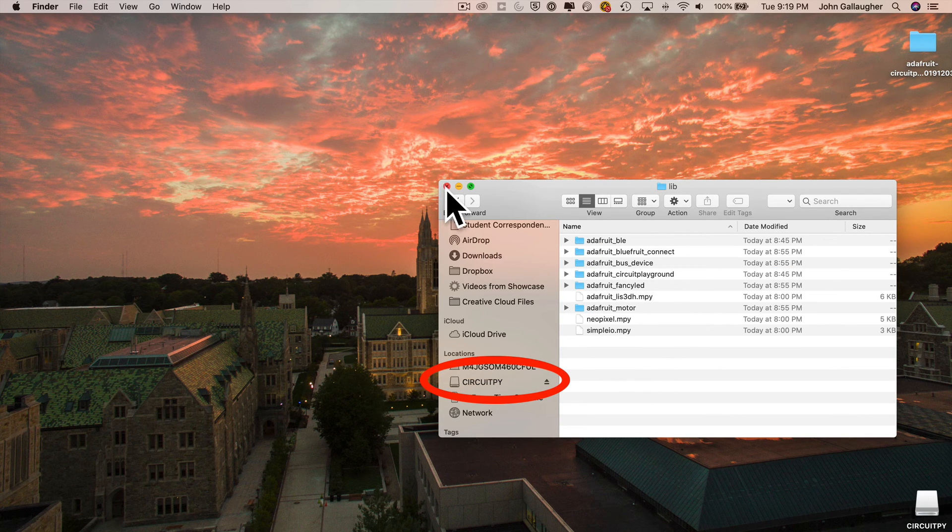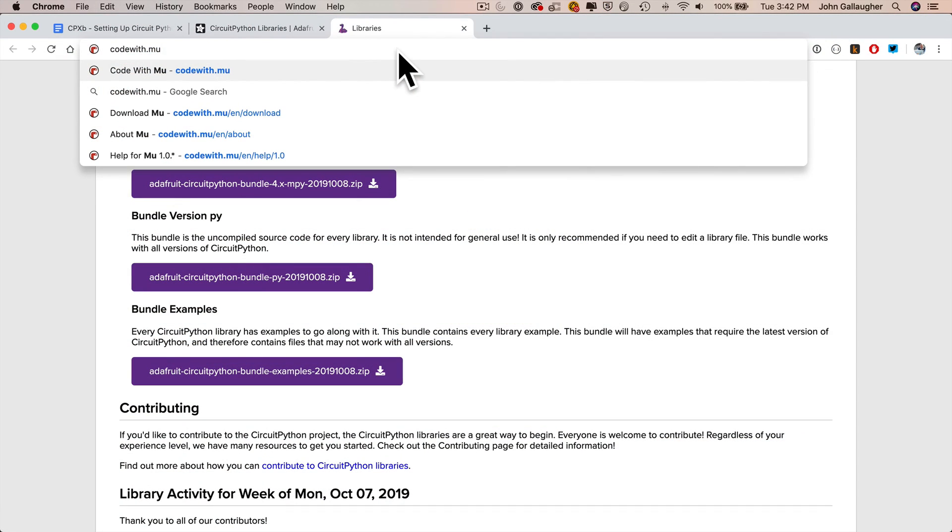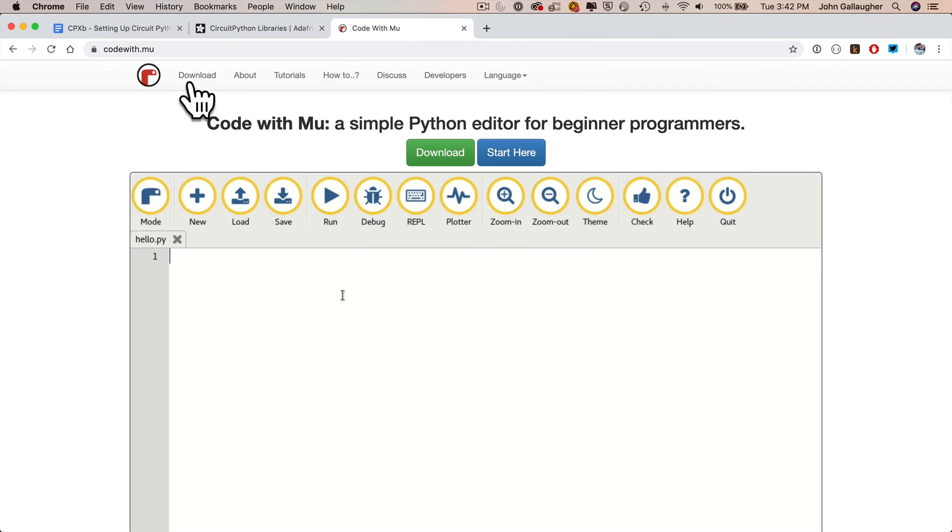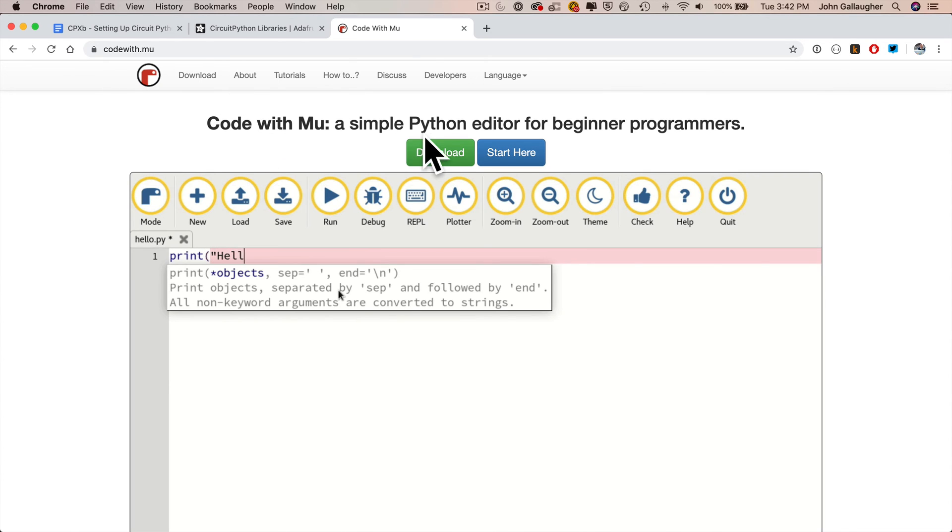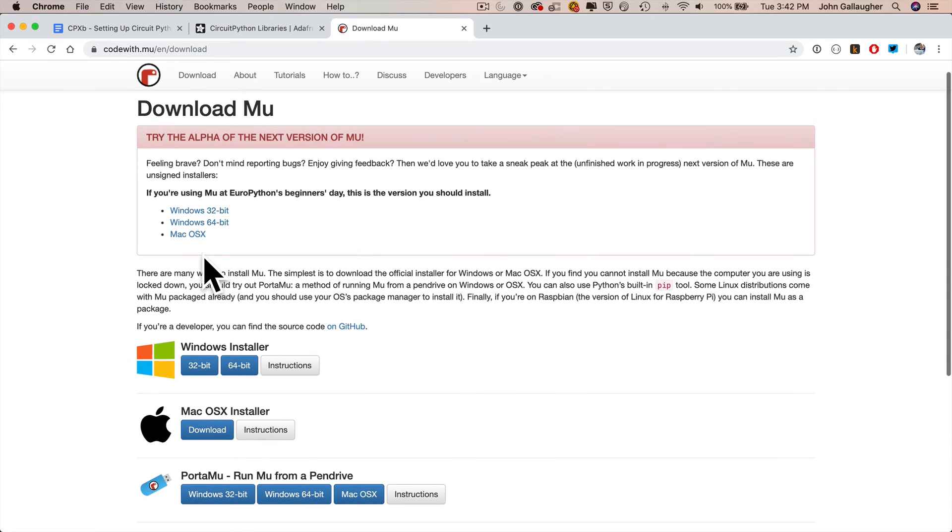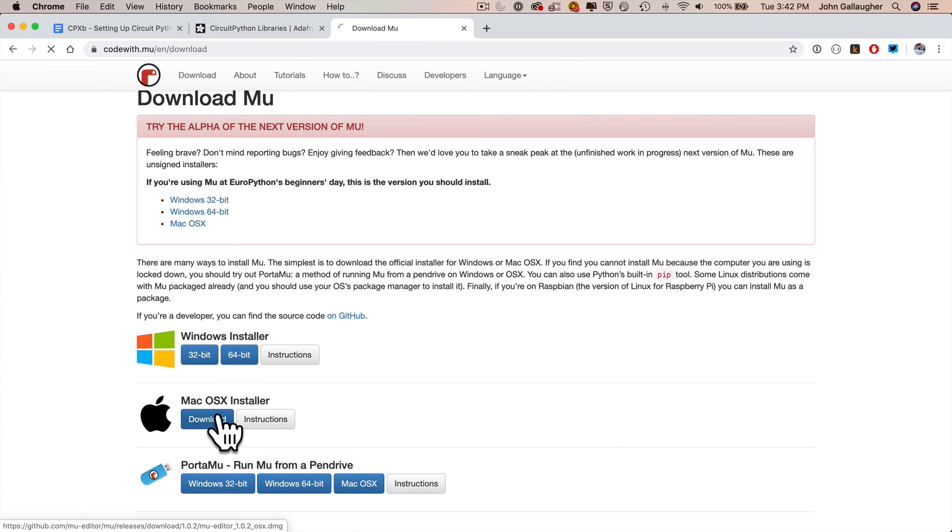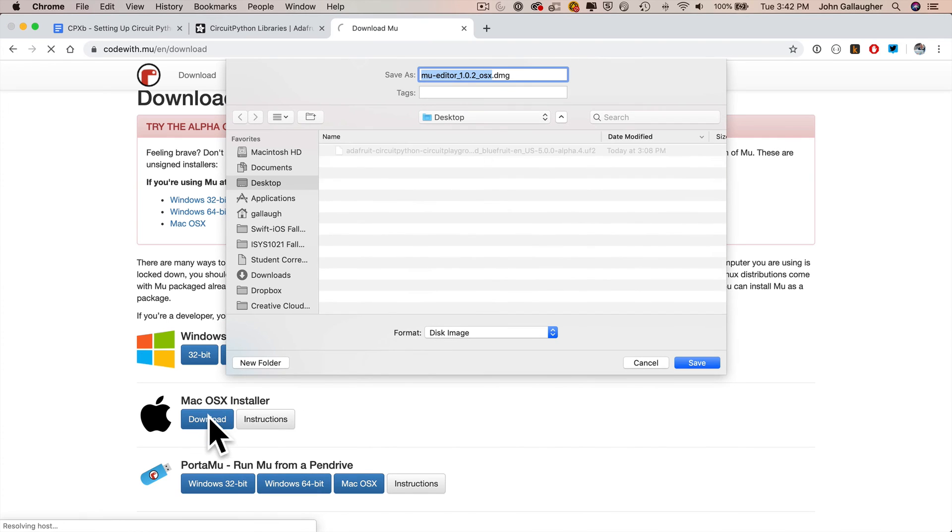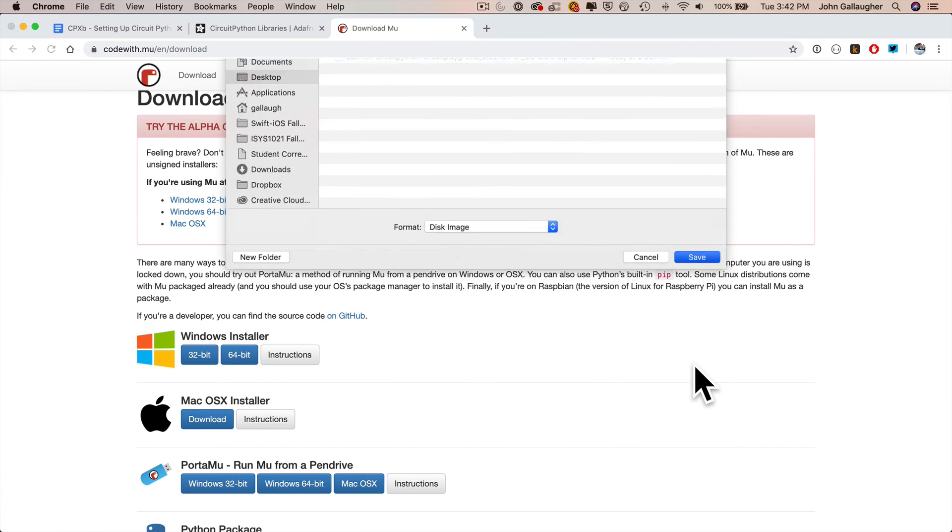In the same way that Excel lets us work with spreadsheets and Word lets us work with documents, Moo is going to let us create Python programs. Now Moo is free. You can find it at the website codewith.moo. I'm going to click on download. Now, be careful. Some students in class were clicking on this alpha stuff. That's not what you want. If you have Windows, you want to click on 64 bit. If you have Mac, you want to click on download. So I'm going to click on download and I'm going to save it to the desktop.